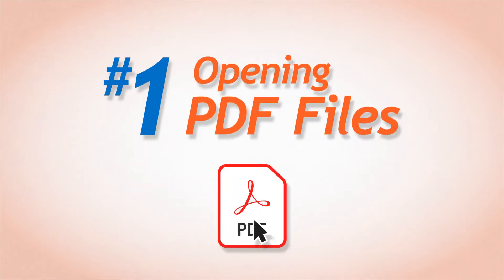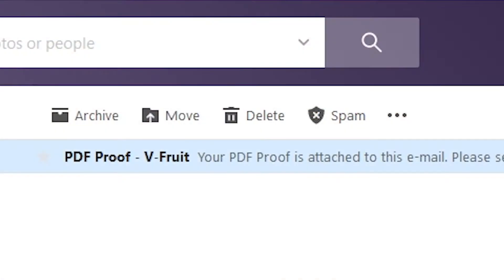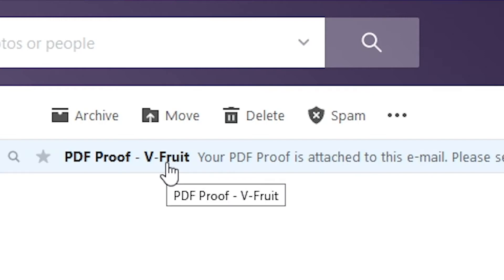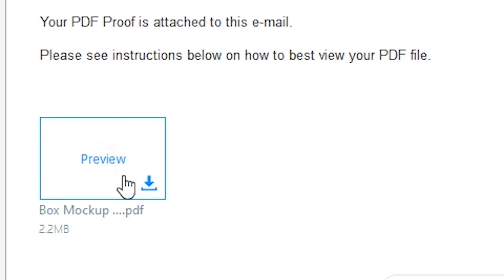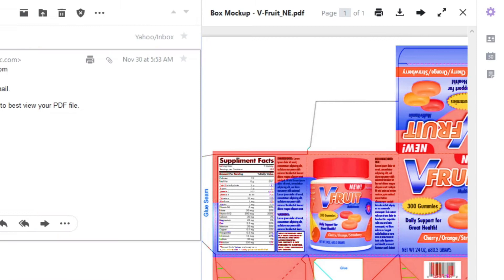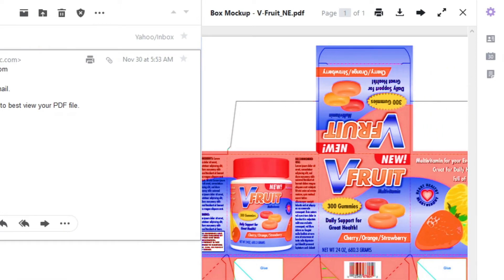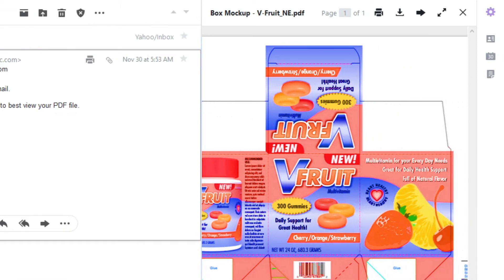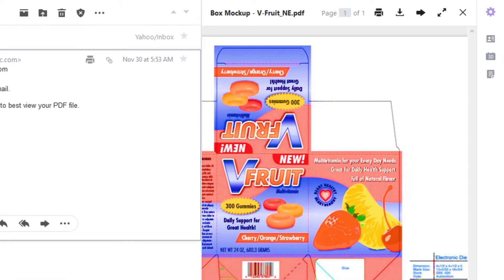Number 1. Opening PDF files. So you just got a PDF from your printer or box maker, and you're able to view it in your email app or web browser. You should be aware you may not be getting an accurate representation of your PDF proof when you view it this way.